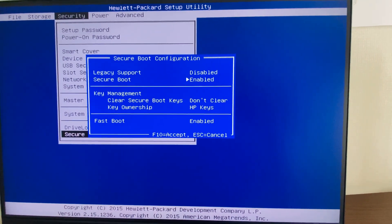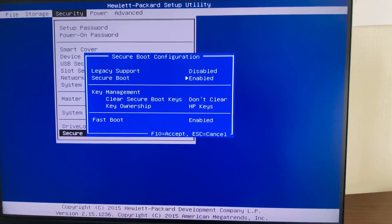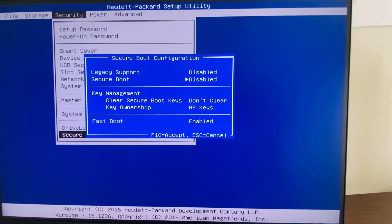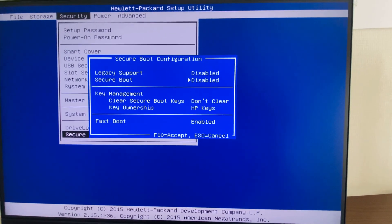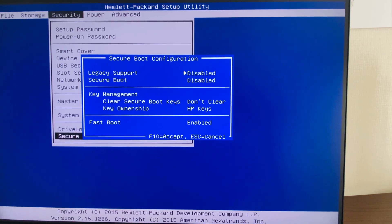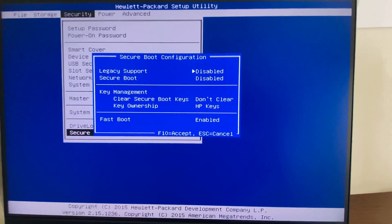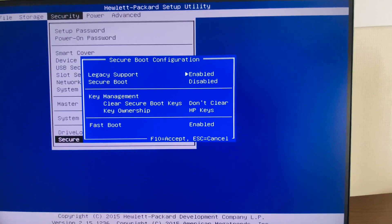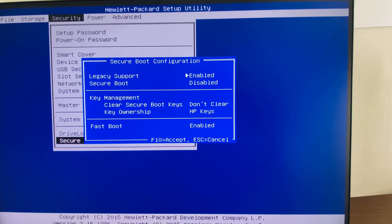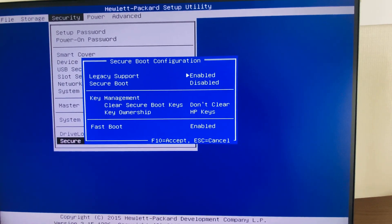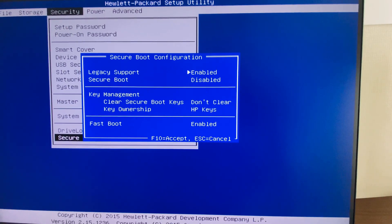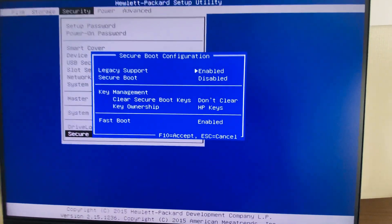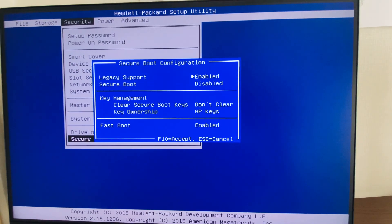Using the up/down arrow, navigate to Secure Boot and press the Space key — the secure boot is now disabled. Now I can enable the Legacy Support. Press Space again to enable legacy support. Now press F10 to save the changes.